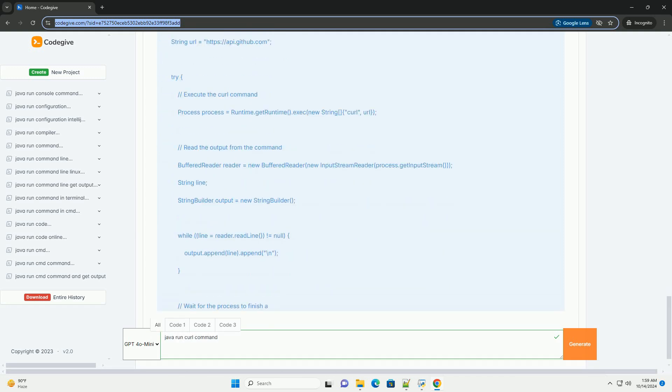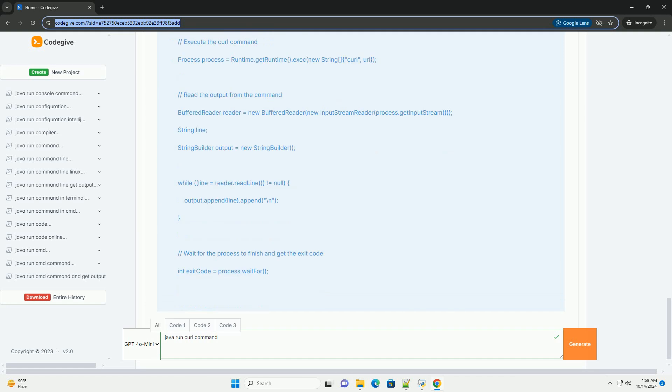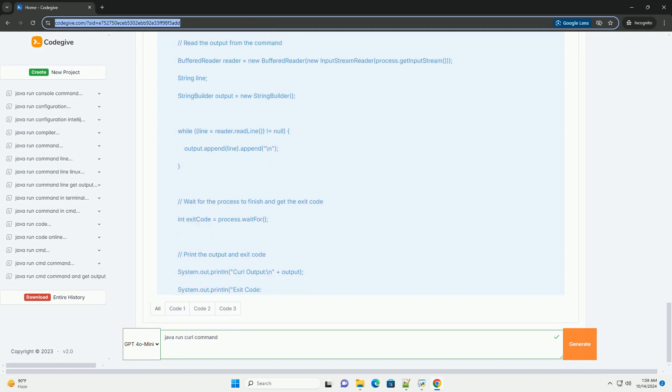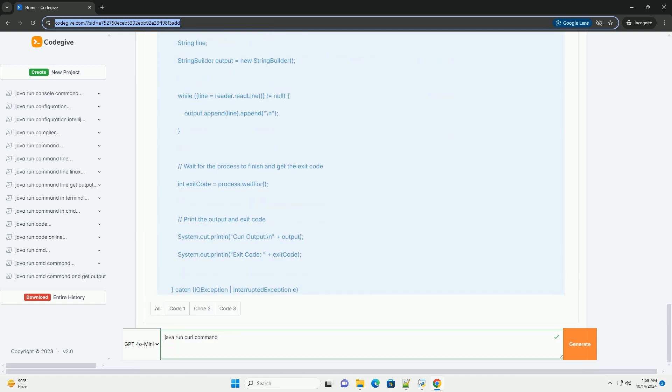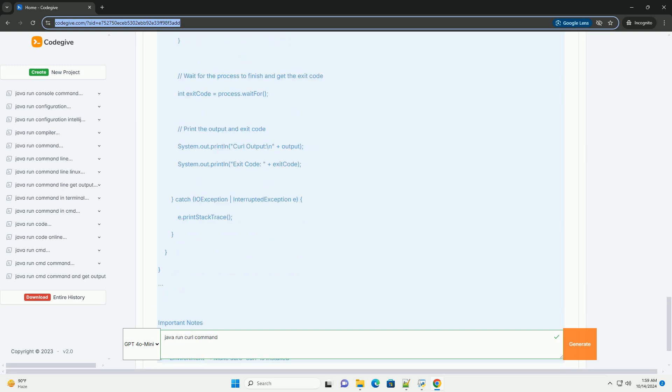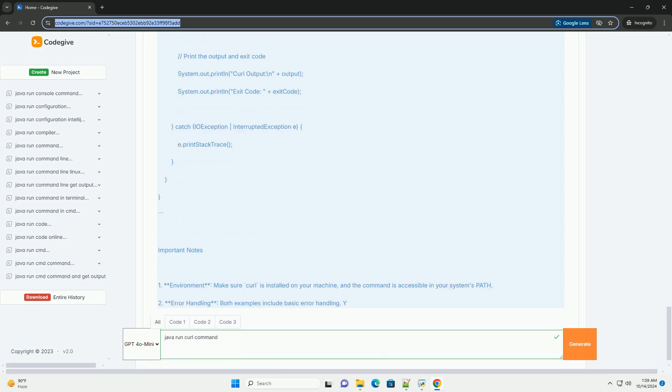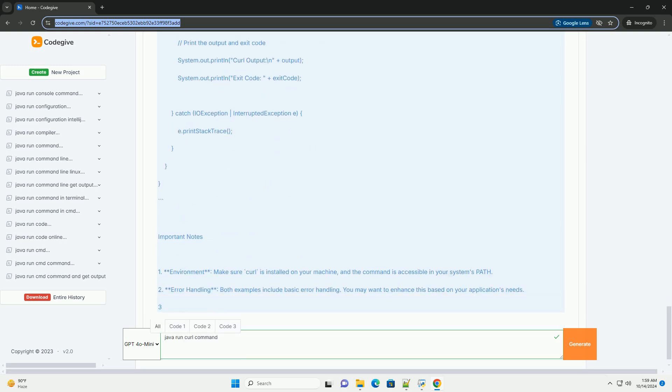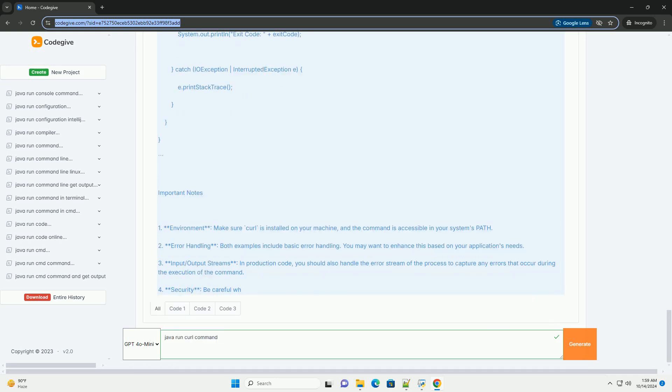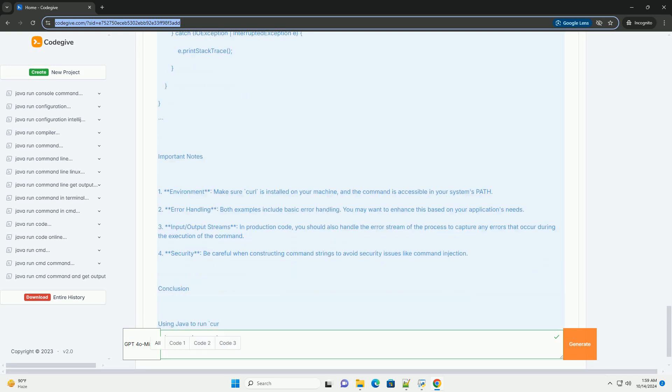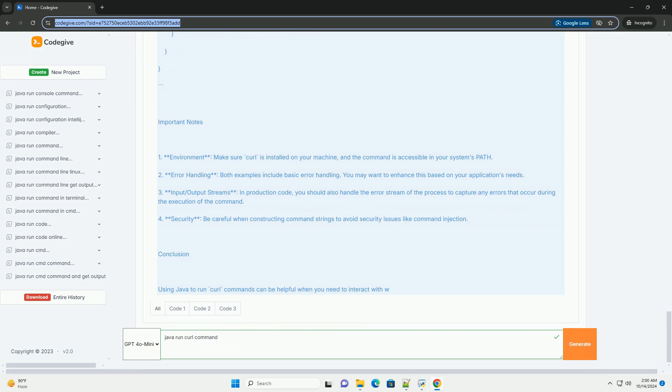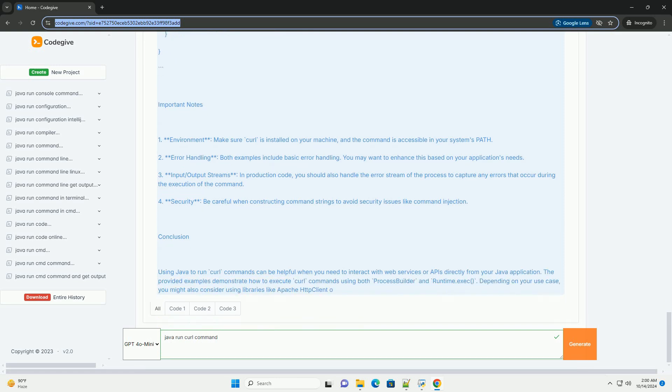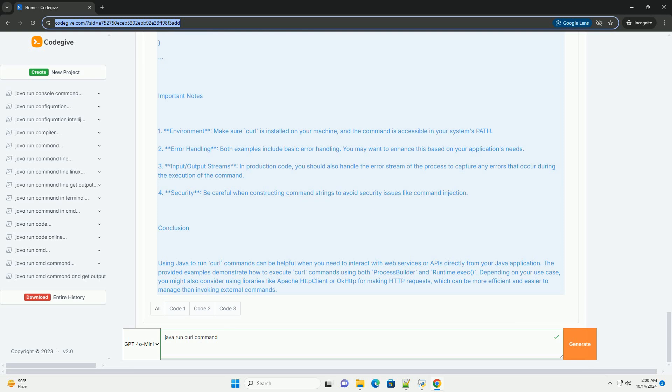Method 1: using process builder. Process builder is a more flexible way to create and manage operating system processes. It provides methods to set the command and its arguments and allows you to handle the process's input and output streams. Example: running a curl command with process builder. Here's a simple example that demonstrates how to execute a curl command to make a get request to a URL.